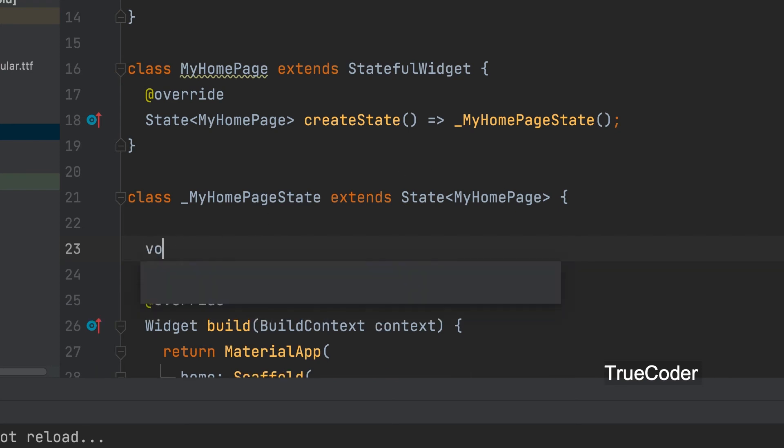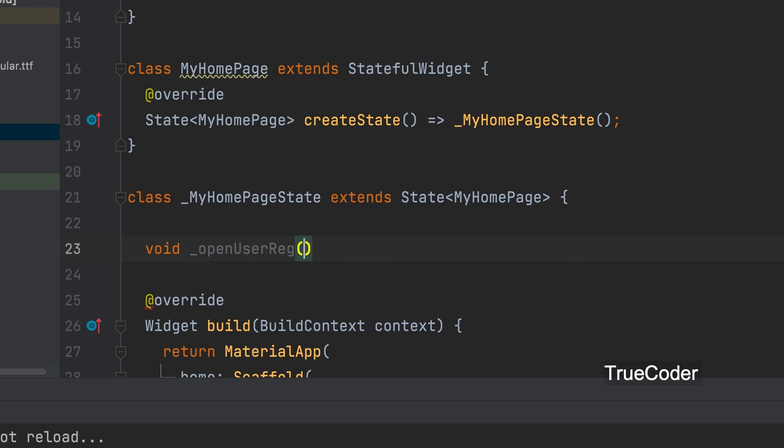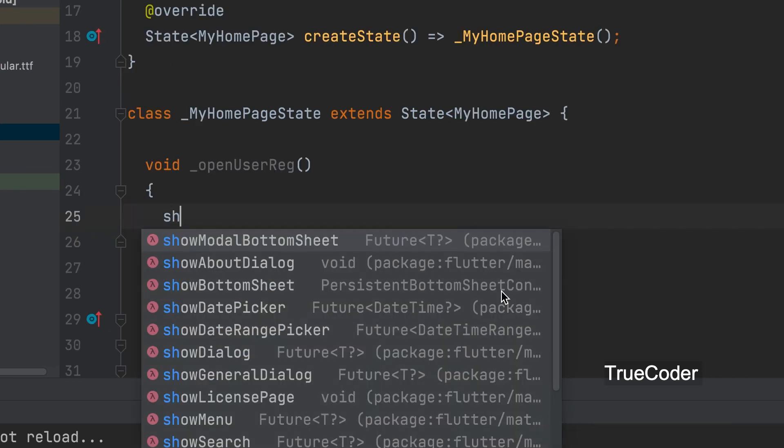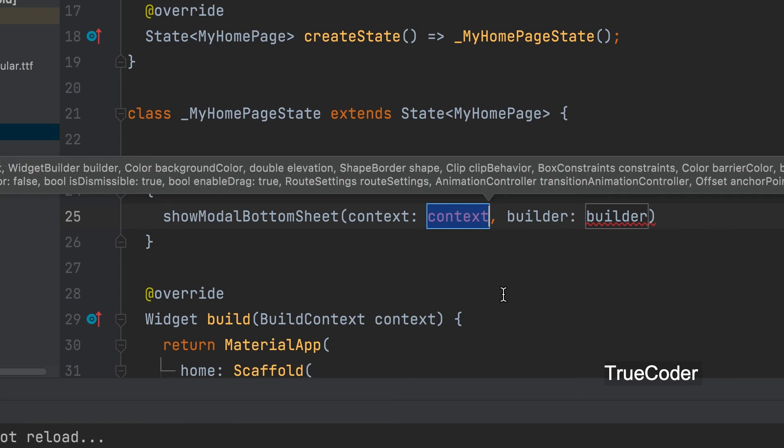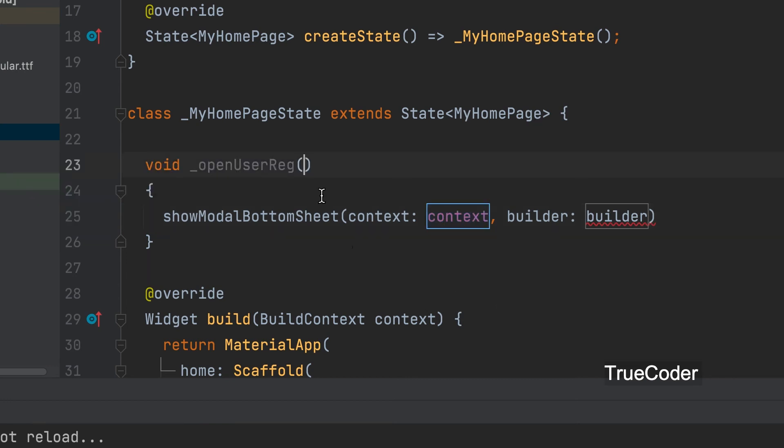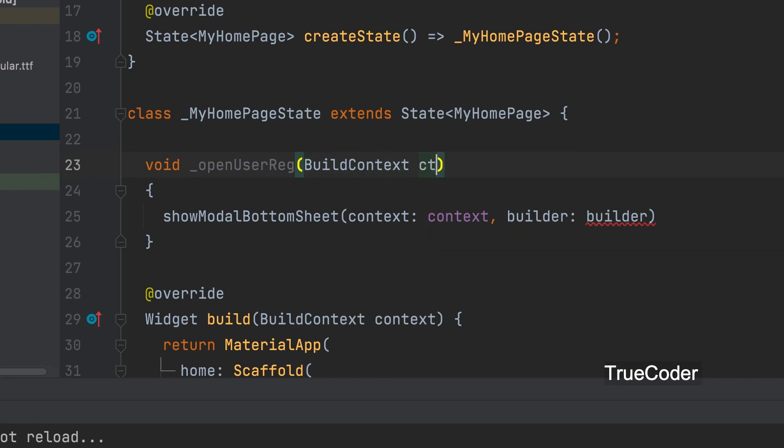Now write function in main.dart file. Here you can call show bottom sheet function. That is a Flutter function. The first parameter is the build context.